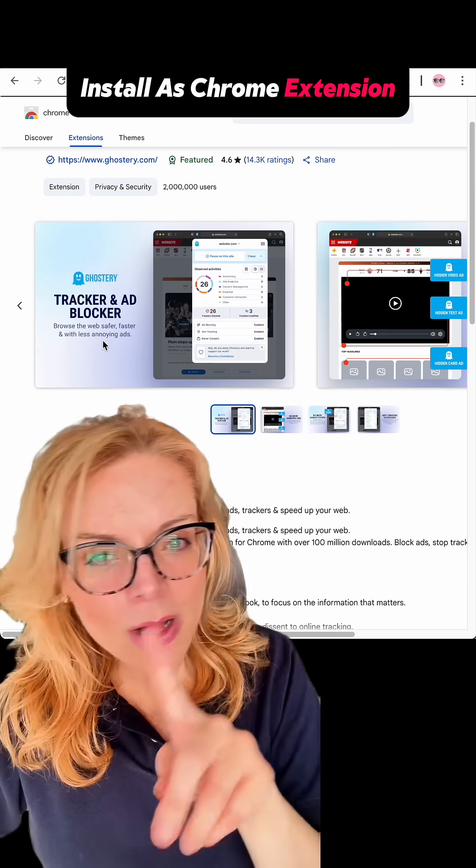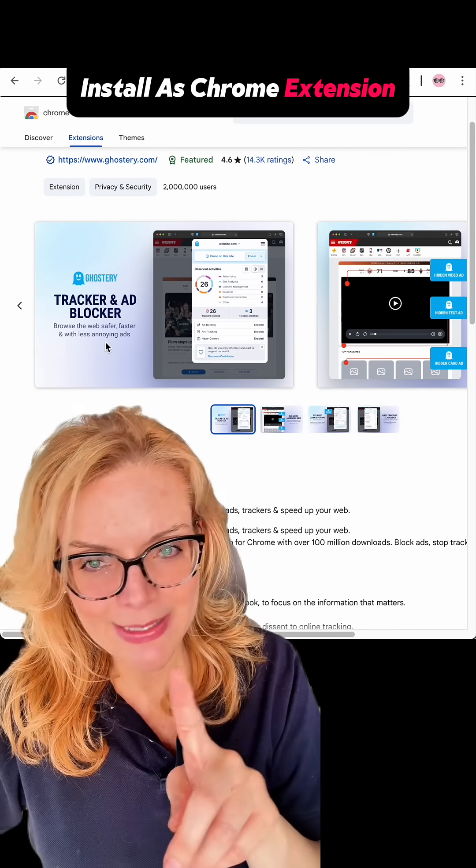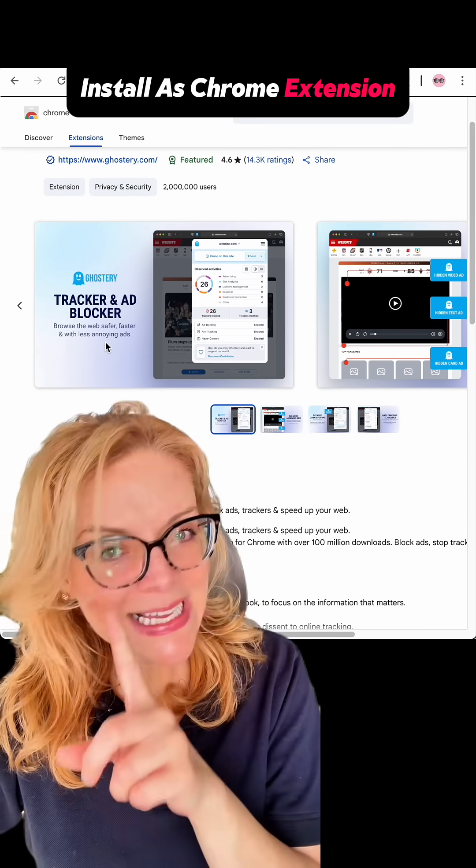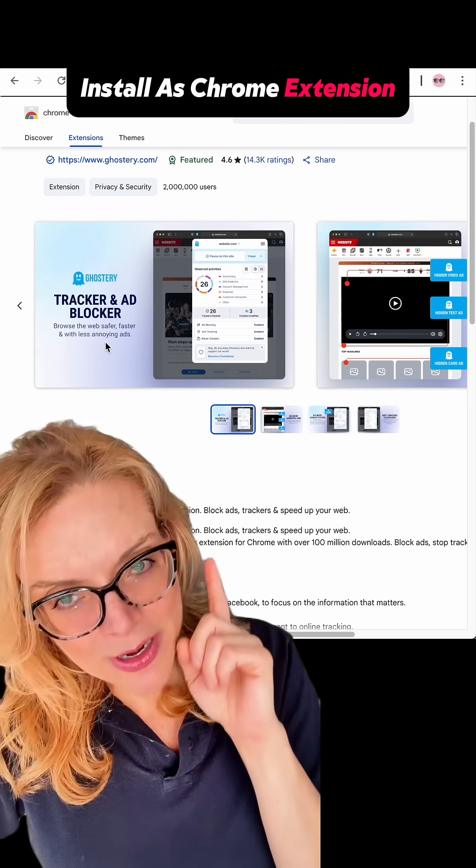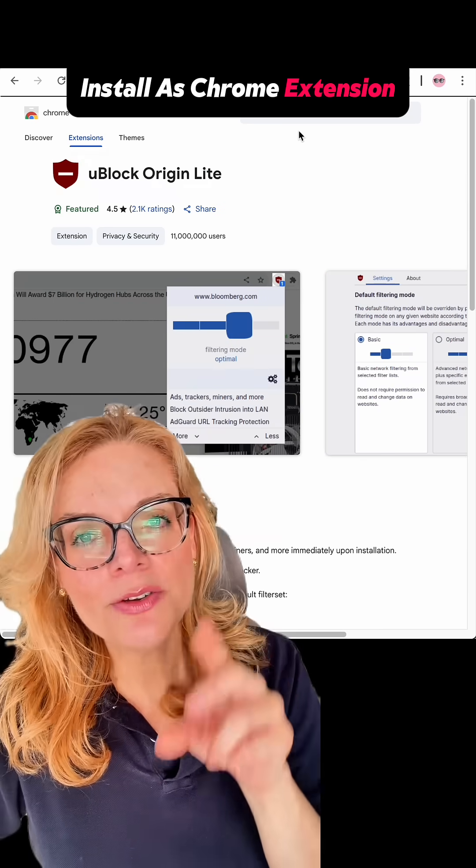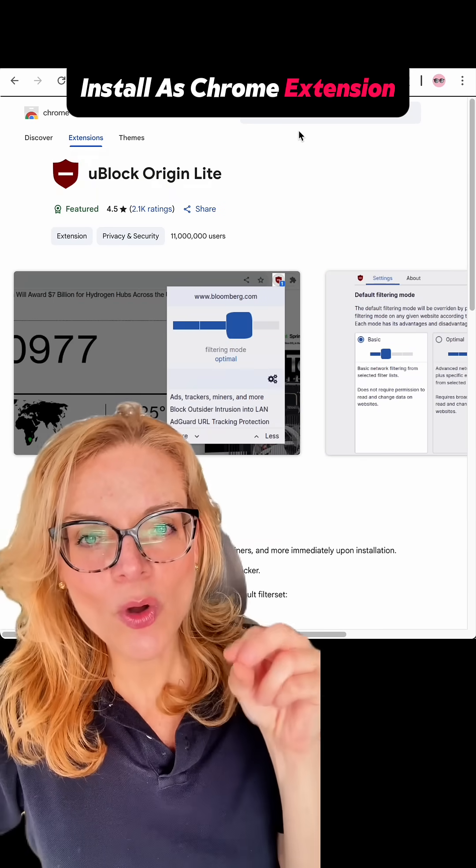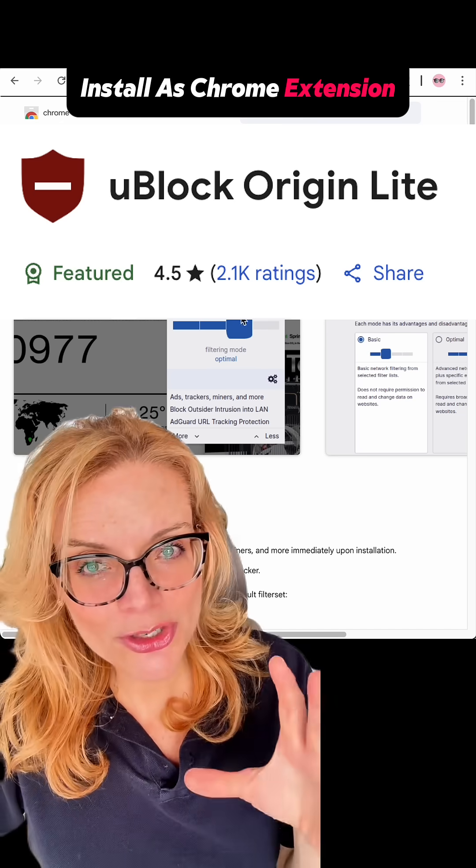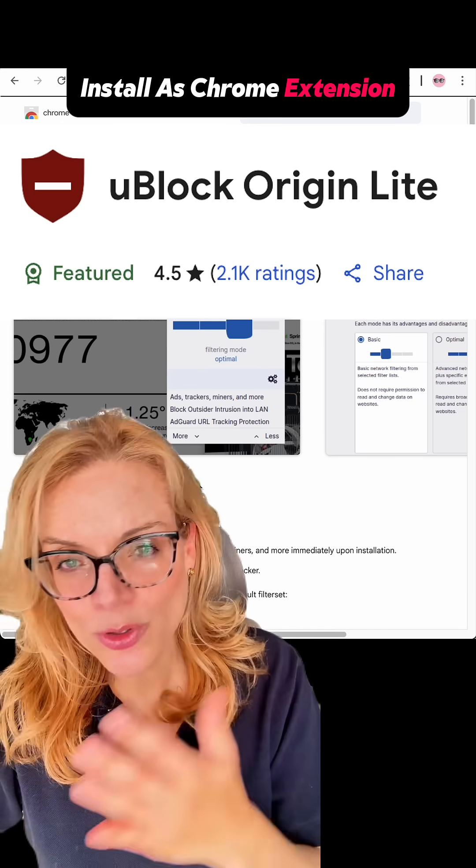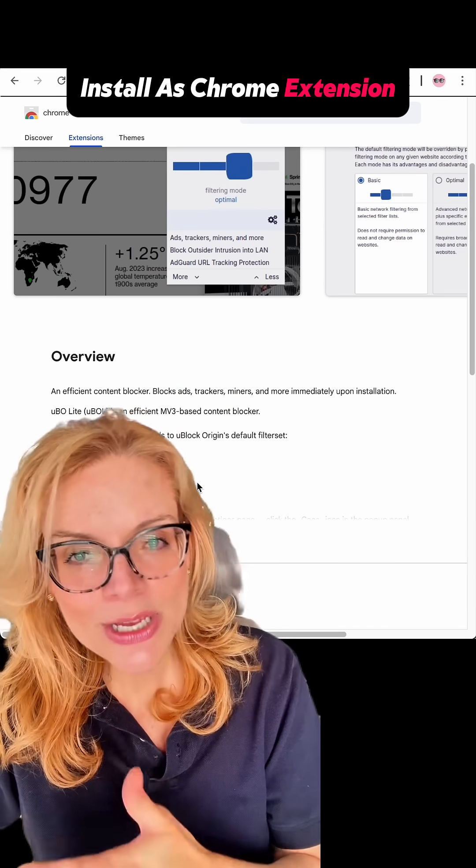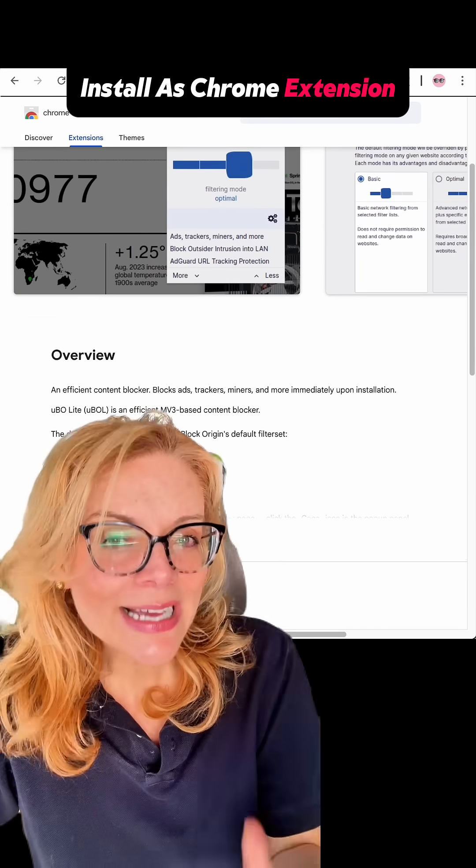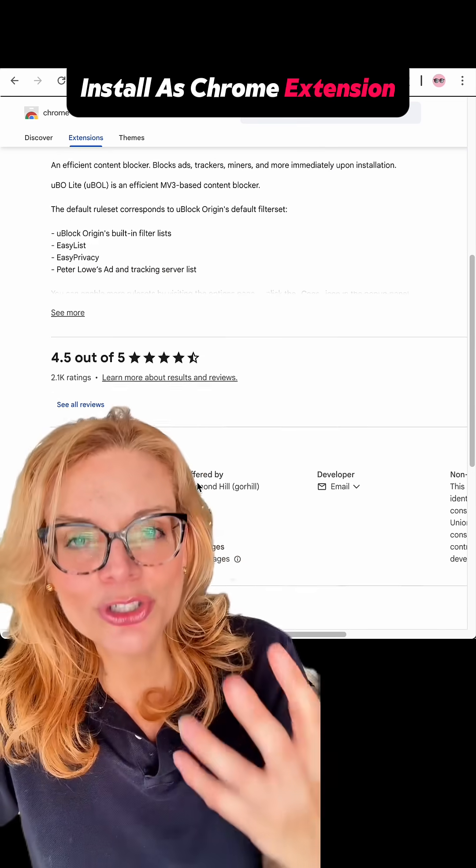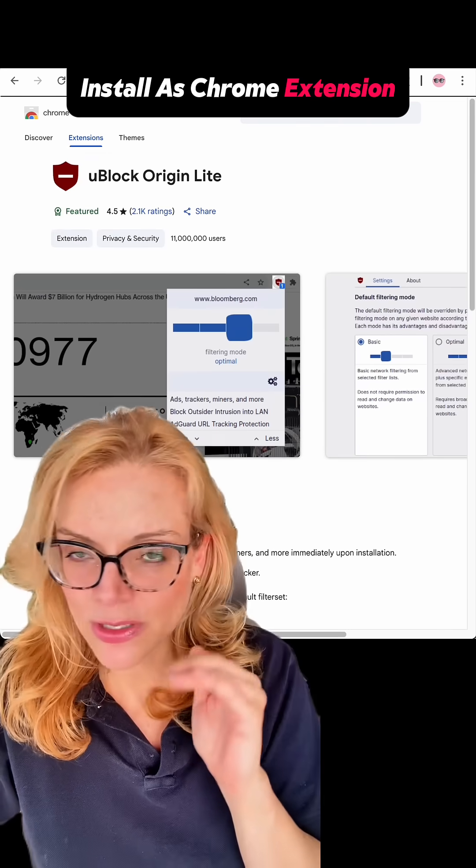Now, before you all come for me and tell me that I forgot Ublock Origin, I didn't. I have an honorable mention for Ublock Origin Lite. The original Ublock Origin isn't supported on Chrome anymore, but Ublock Origin Lite is a solid free alternative for most of us.